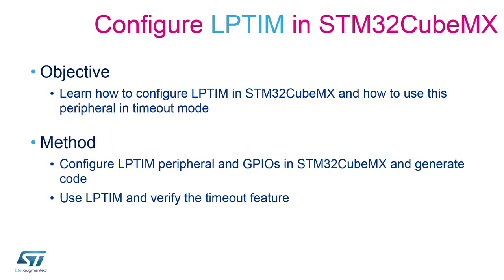In this session, we will learn how to configure and generate code for the low power timer peripheral in STM32CubeMX. Specifically, we will be using the timeout functionality which we will use to wake up the microcontroller in case there was no edge detected within a specified time frame.